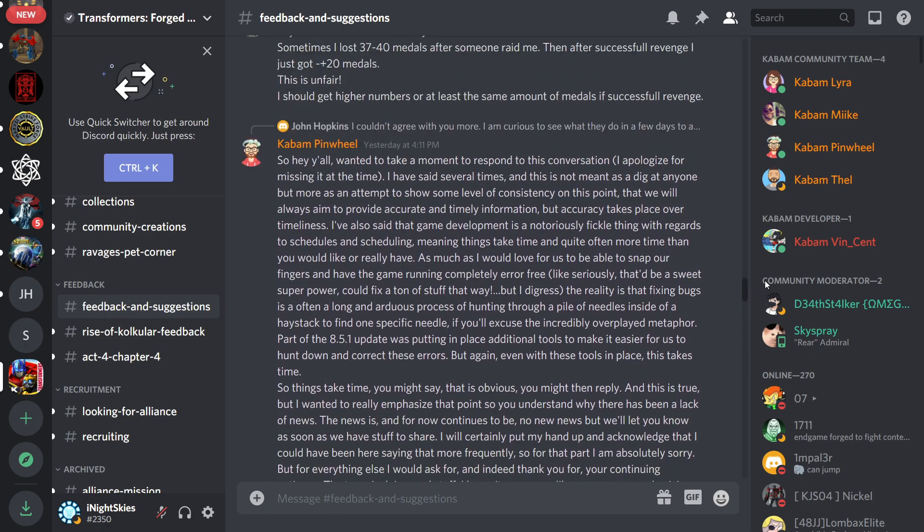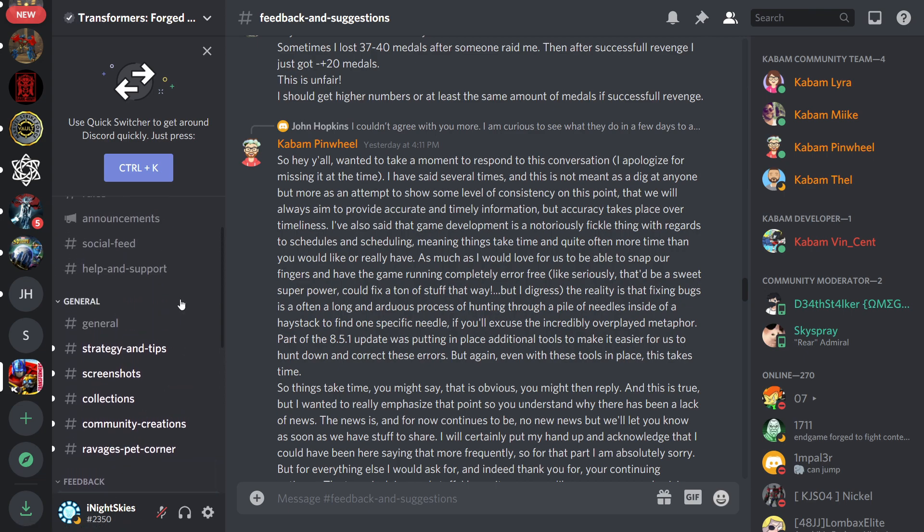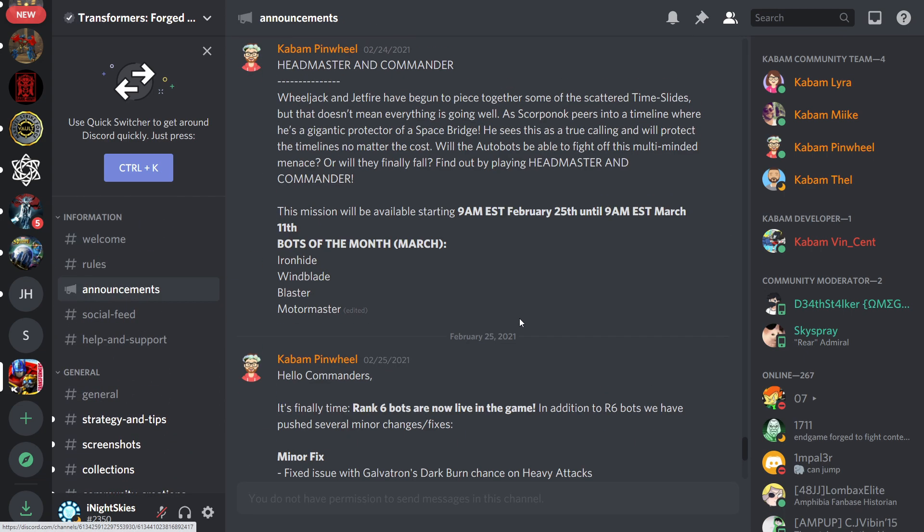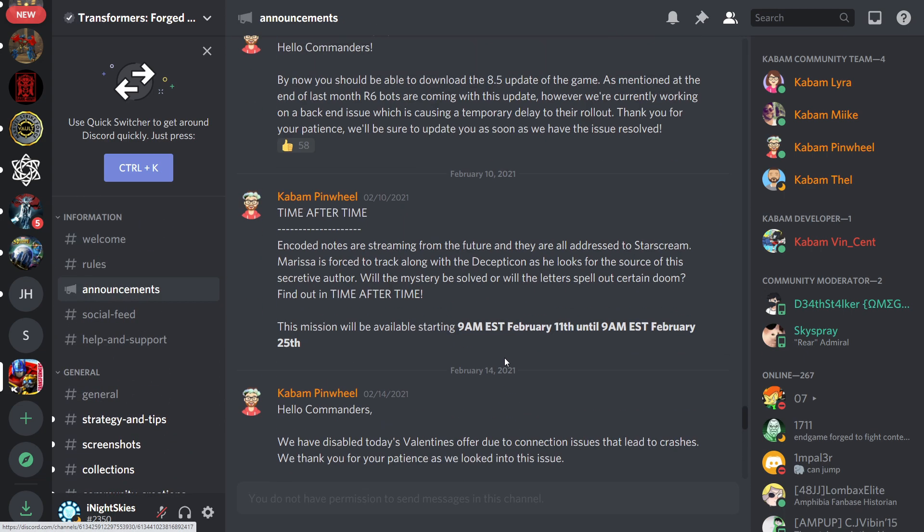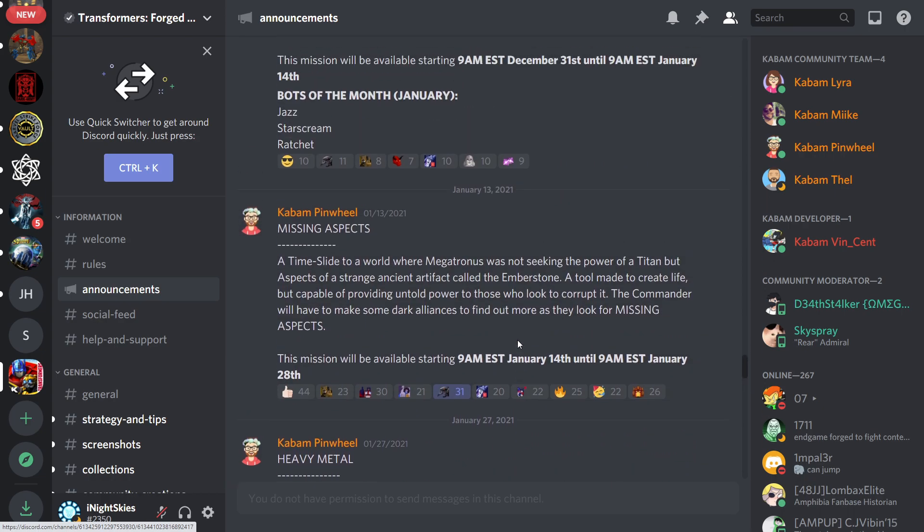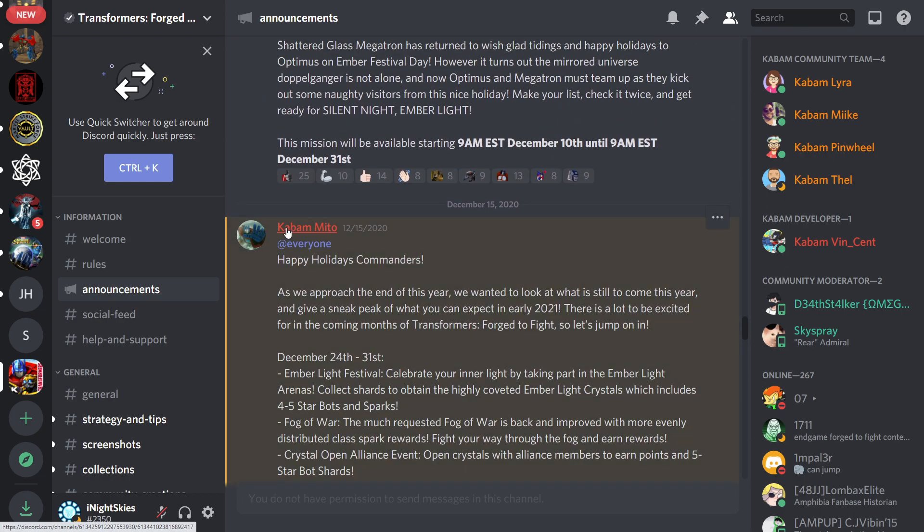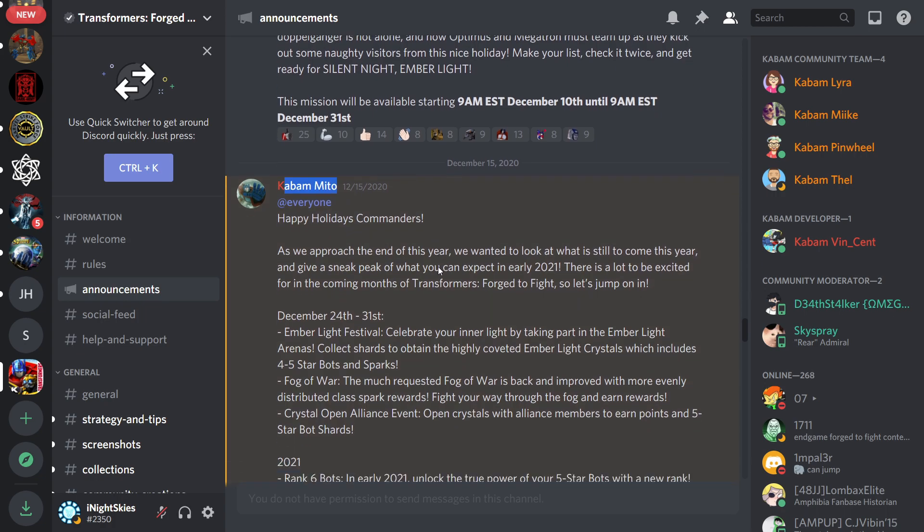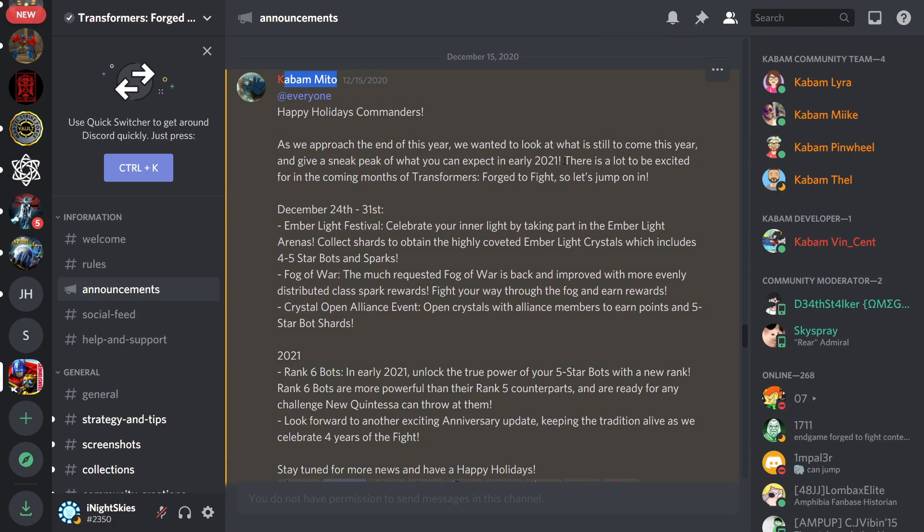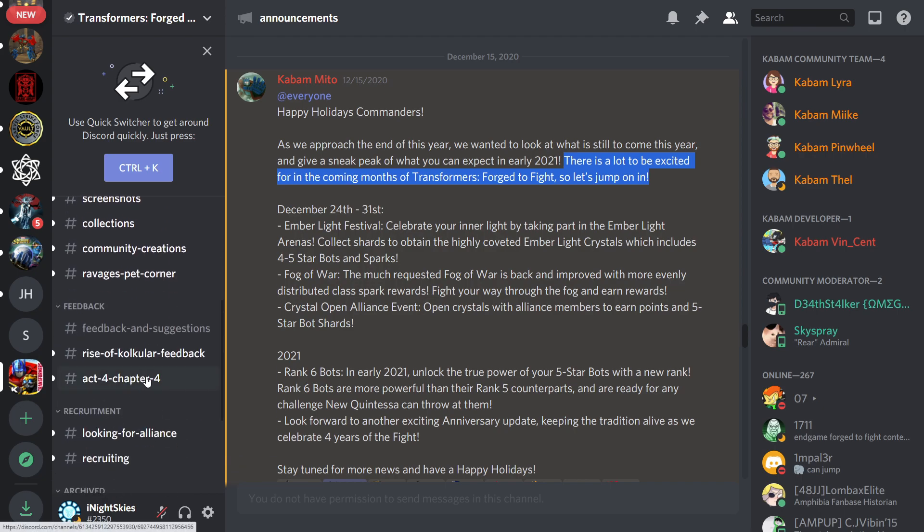So Kabam Pinwheel, thank you. I think most of us are just anxiously, patiently waiting for this new anniversary update and hopefully this thing over here lives up to the little hype that I gave everybody over here in the announcements back at the end of December from Mr. Mito. There's a lot to be coming. There's a lot to be excited for in the coming months of Forged to Fight. So yeah, let's hope we get some news on this soon, guys. But yeah, I just wanted to share that as well from Kabam Pinwheel.